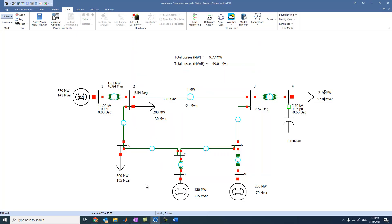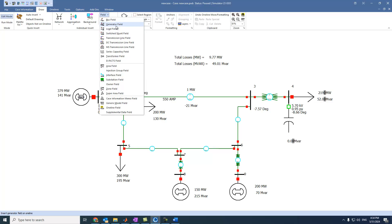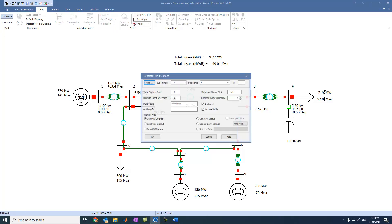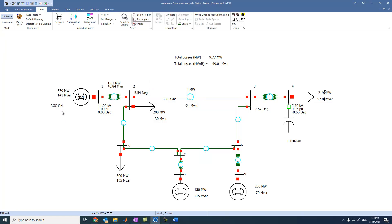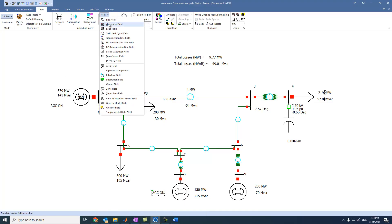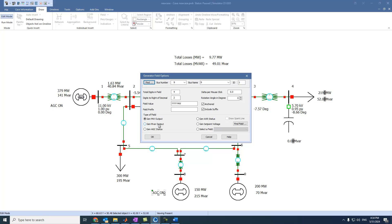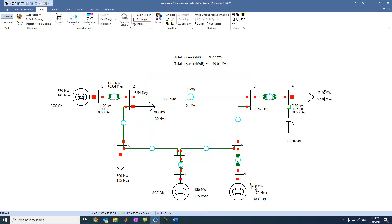Let's also come to edit mode, select the row, select field, and select generator field. Press on this one and set it as available for AGC. Select generator AGC status and we can put it here — we can switch it on or off. The same for the other generators: field, generator field, select generator AGC status, and put it here. And for the third generator again, we can put the AGC status.